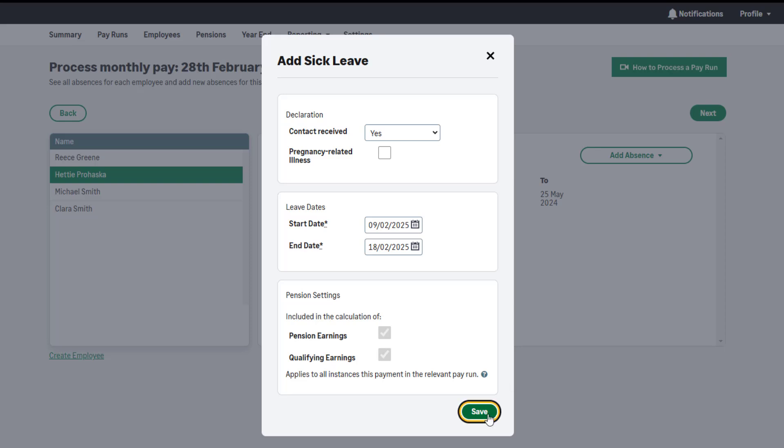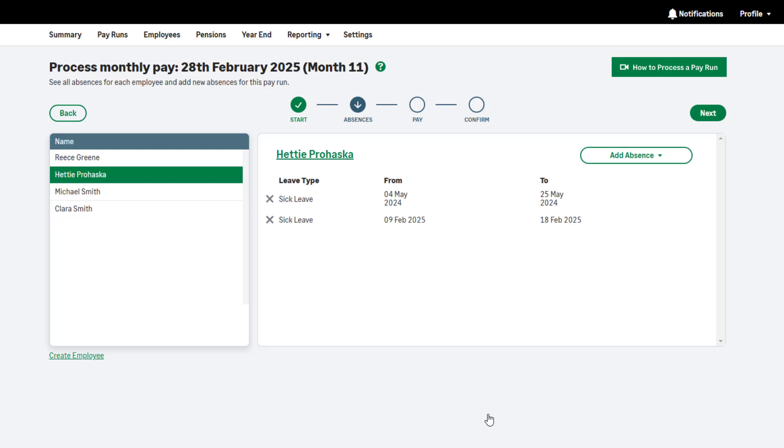If you have SSP to enter for any other employee, repeat this process. Once you are happy with the absences entered and to move on to the next step of your pay run, click Next.